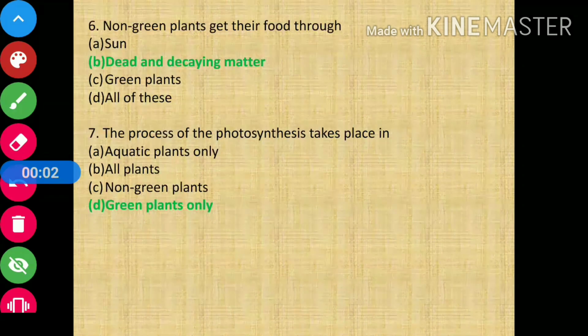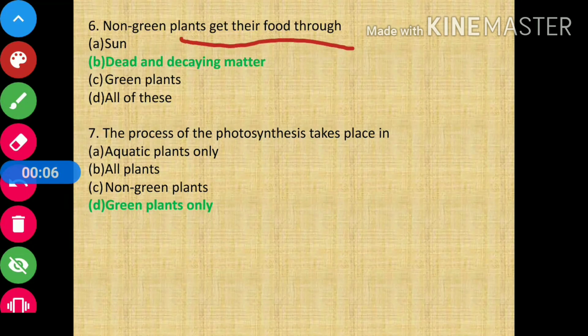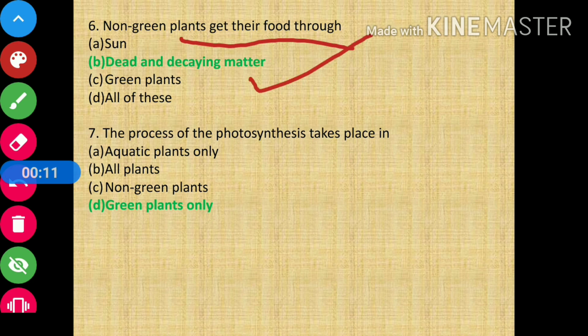Question number 6 says: non-green plants get their food through? The answer is from dead and decaying matter.